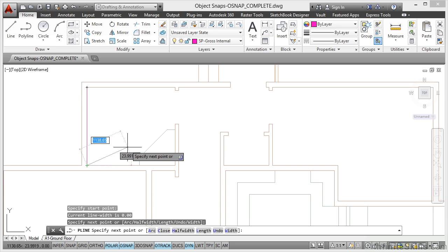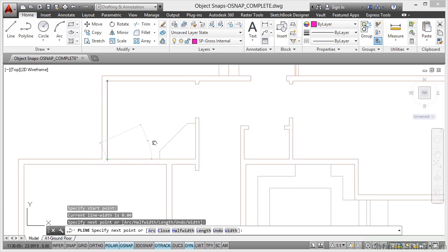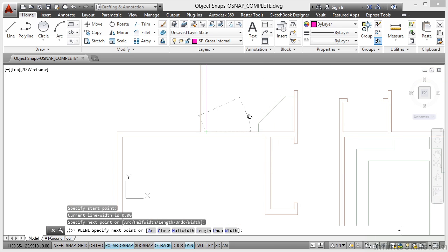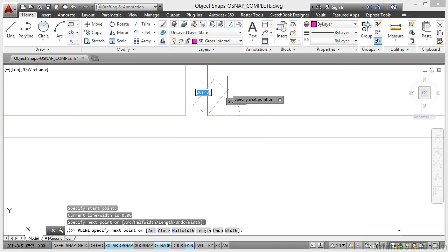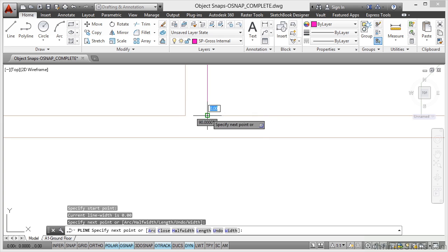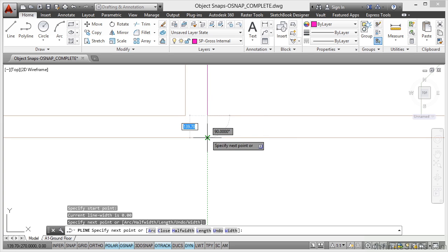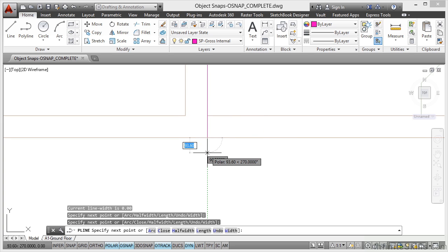Now Gross Internal Area, GIA, measures the entire floor area. So if I just pan, you'll use pan a lot when you're doing this, and then I'll zoom in. I'm now going to drag down, and because I've got O-Track on, it gives me that intersection there like so.